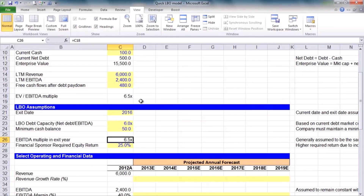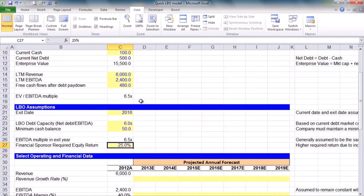Generally speaking, assuming multiple expansion is a little aggressive, so we'll just say we'll sell at 6.5 times EBITDA — the same we bought it for. Based on the riskiness of this transaction, we the financial sponsor must earn 25% over our holding period each year. This is our internal rate of return, our IRR. It's high because of the higher risk — we're borrowing a lot of debt, which increases the riskiness of the transaction. The higher the risk, the greater the potential returns we need as a financial sponsor.